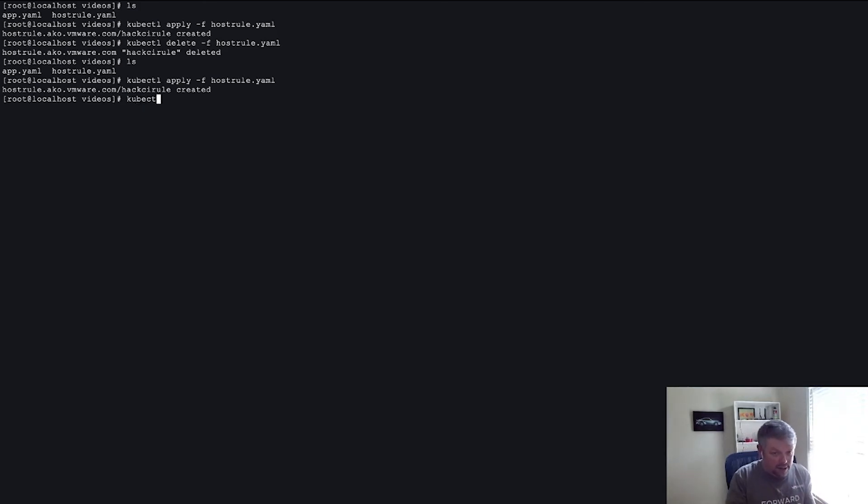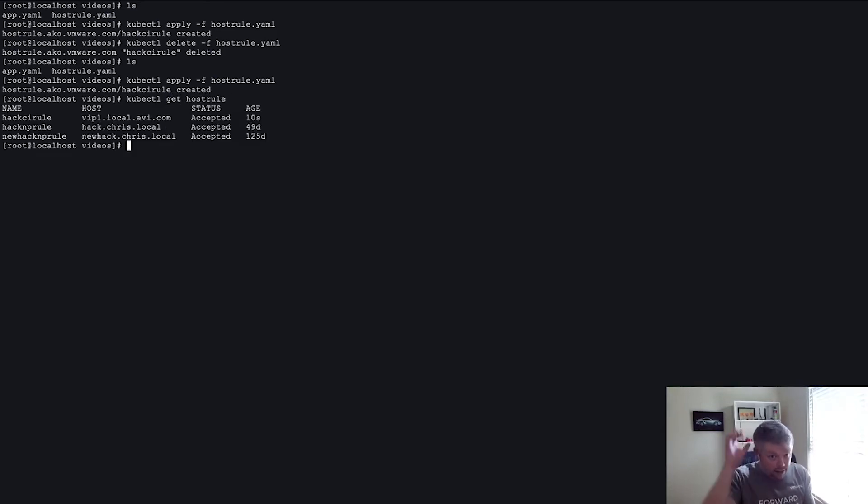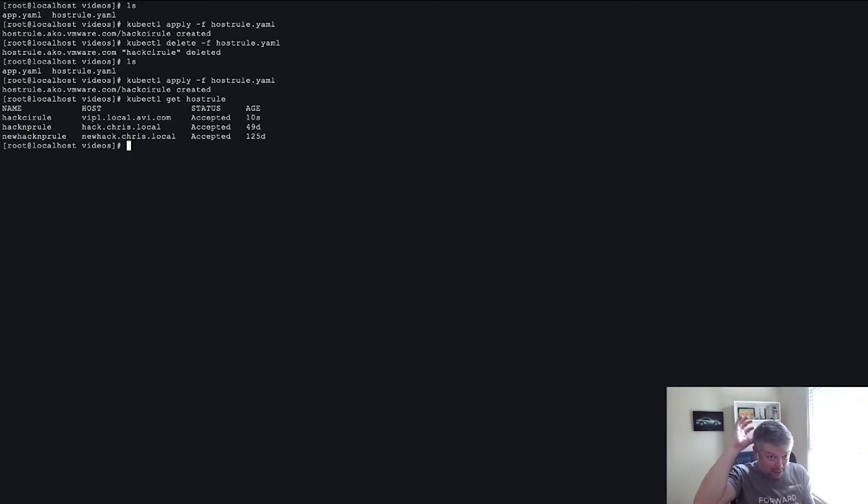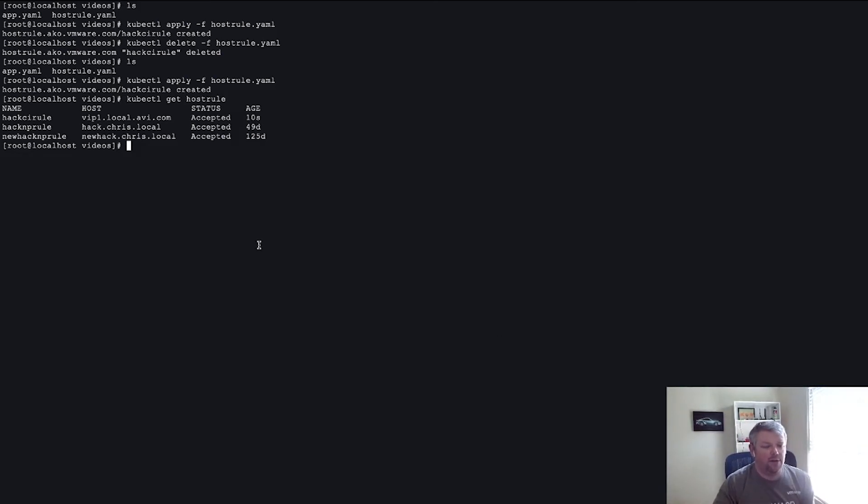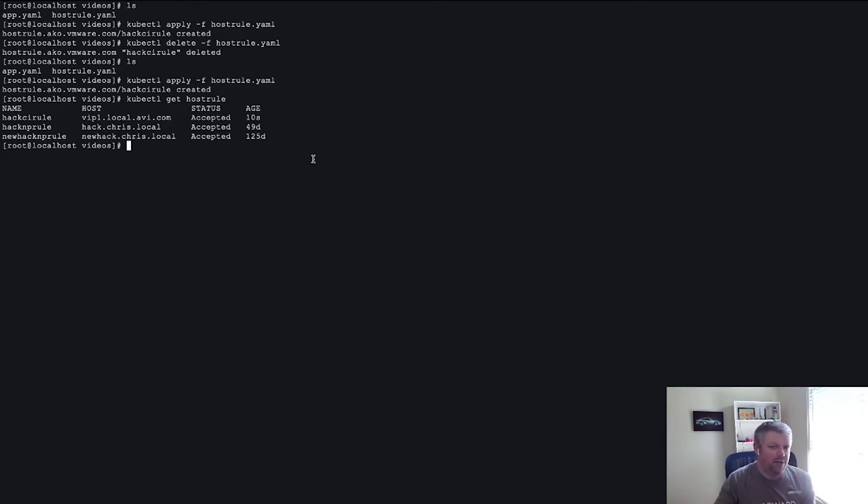A key thing to note is that we can do a get HostRule command, and that will just tell you if the HostRule has been accepted or not. So a very useful command. If you've not seen the changes on the AVI UI, do a get HostRule, look at the HostRule, and this is me here, vid1.local.avi.com, and it says accepted. If it hasn't worked, it'll say rejected. If you describe it, it'll tell you why.